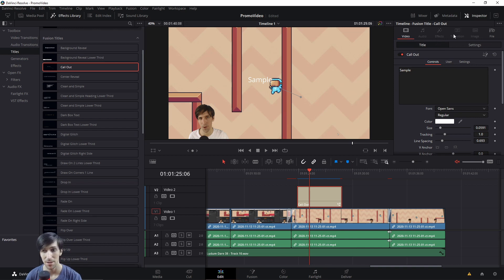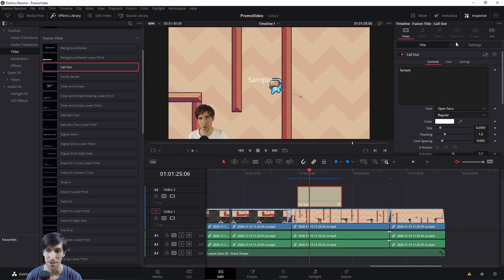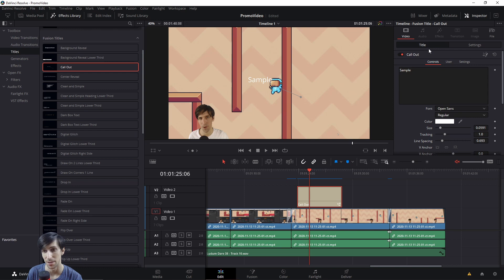But now there's also transitions and images. So for things like transitions, which would have been categorized under effects before, it's now its own separate category. So the different aspects of the inspector are separated a little bit more.